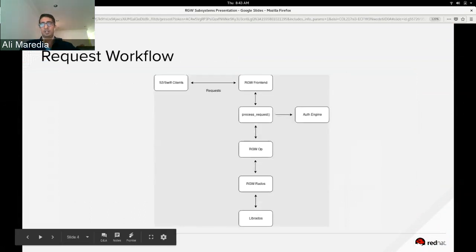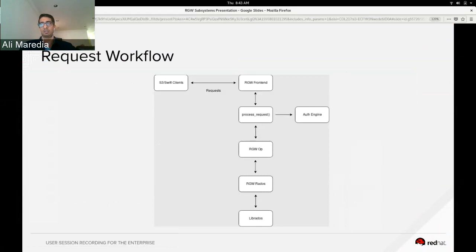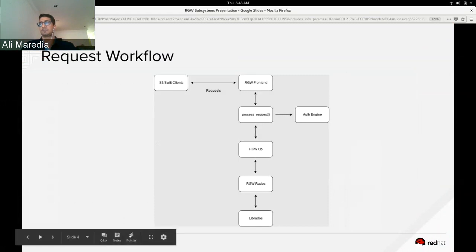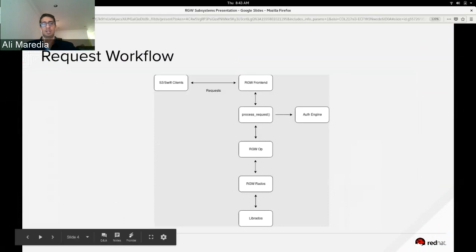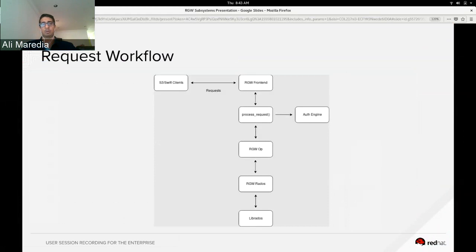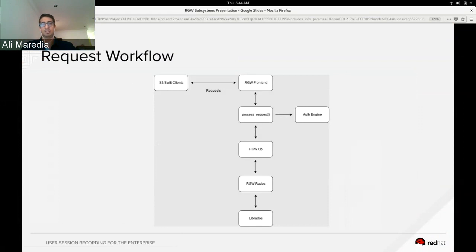Today we're going to touch on some of the components I talked about before, and we're going to go through each of the steps in this workflow. Just to give everyone a high-level overview, S3 and Swift clients send requests to the RGW frontend. The RGW frontend has a function called process_request, which is a main function for the request, and that's what triggers or where you go into the auth engine from and also where you get the op.